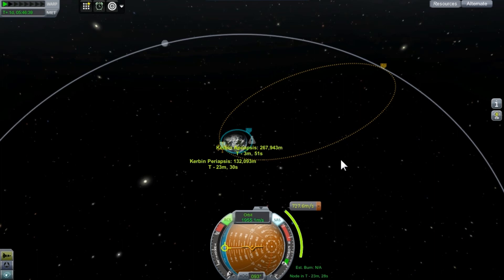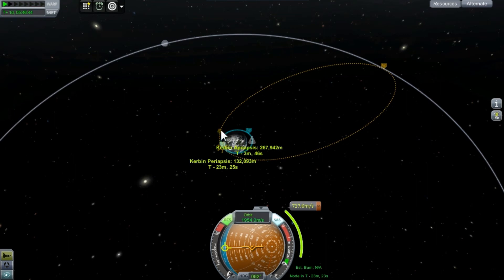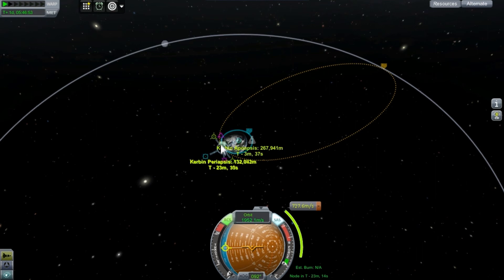Secondly, the Oberth effect is primarily useful for changes in orbital velocity in a prograde or retrograde direction — anything that changes the altitude of your orbit. If you are making maneuvers that require changes to the normal or radial controls, such as changing the inclination of your orbit, that is better executed much further out where you're moving slower.